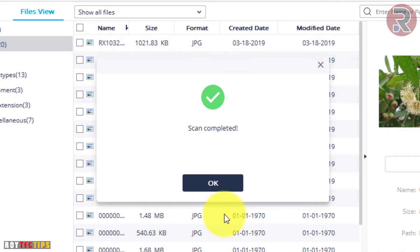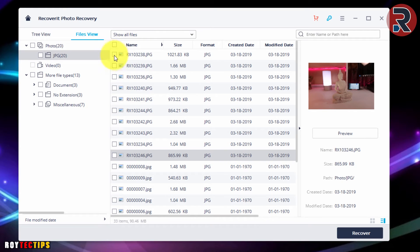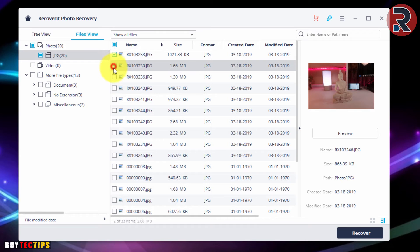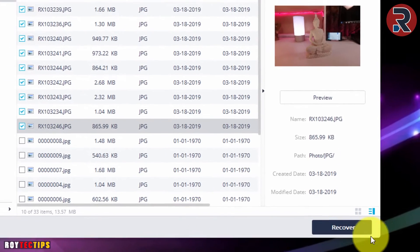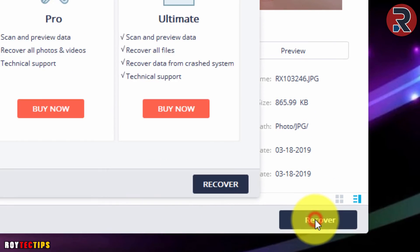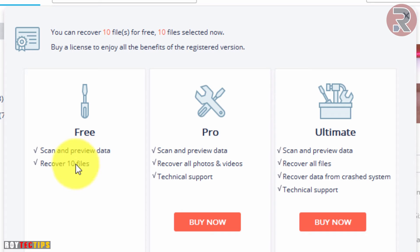Scan completed — it took about 12 minutes. Now these are the pictures it was able to recover. I'm going to select the pictures I want to recover. Click on Recover. The free version only allows you to scan, preview data, and recover up to 10 files.